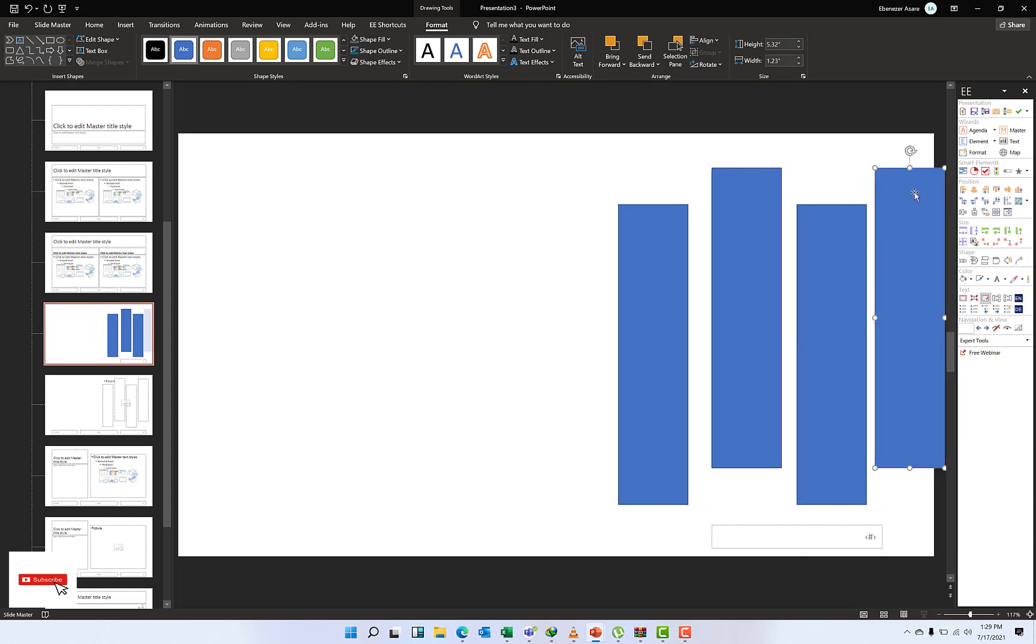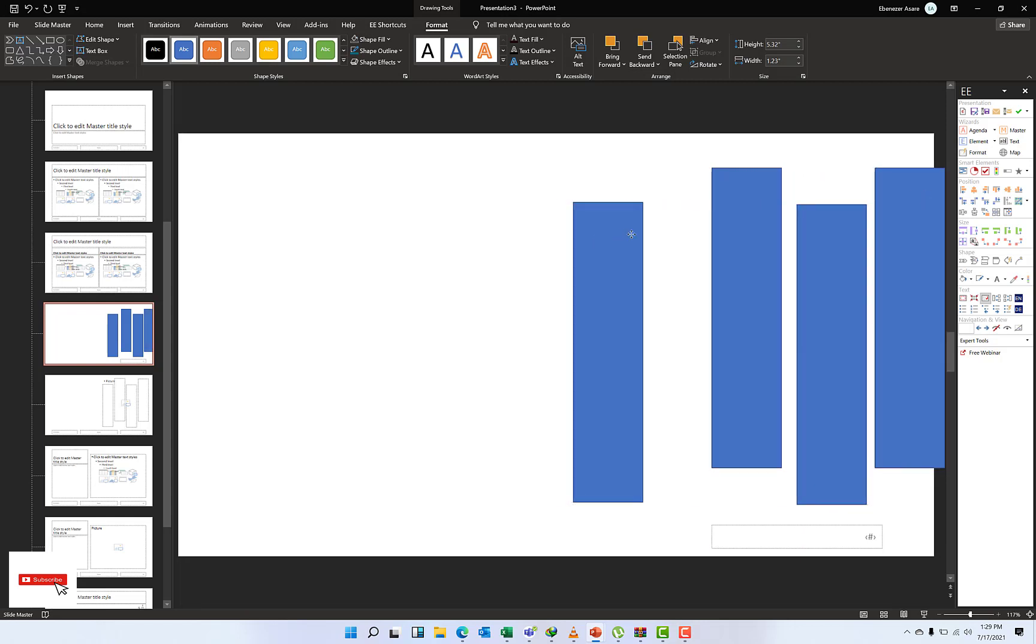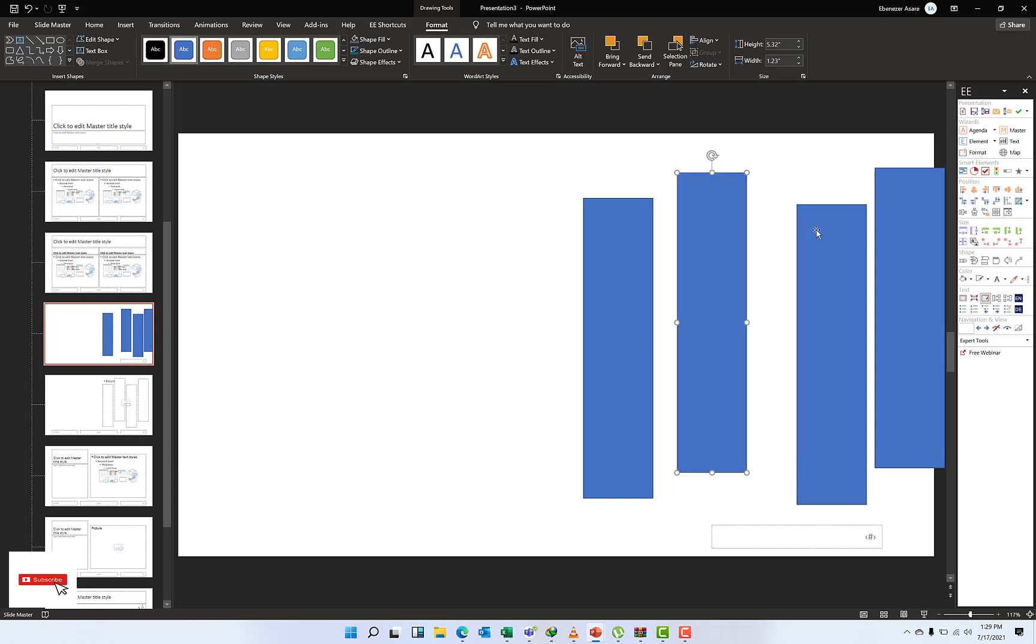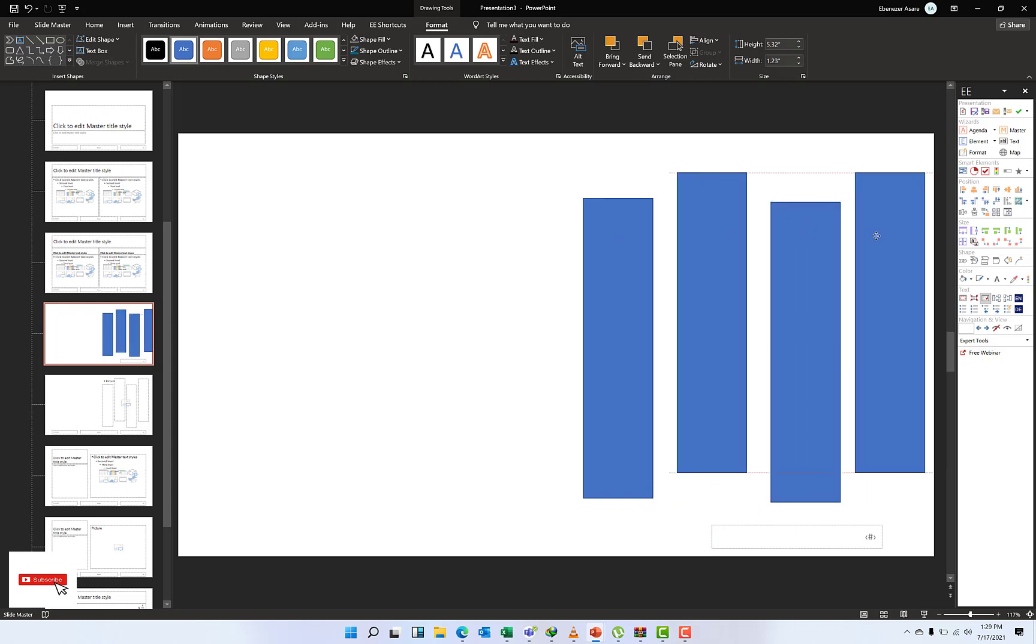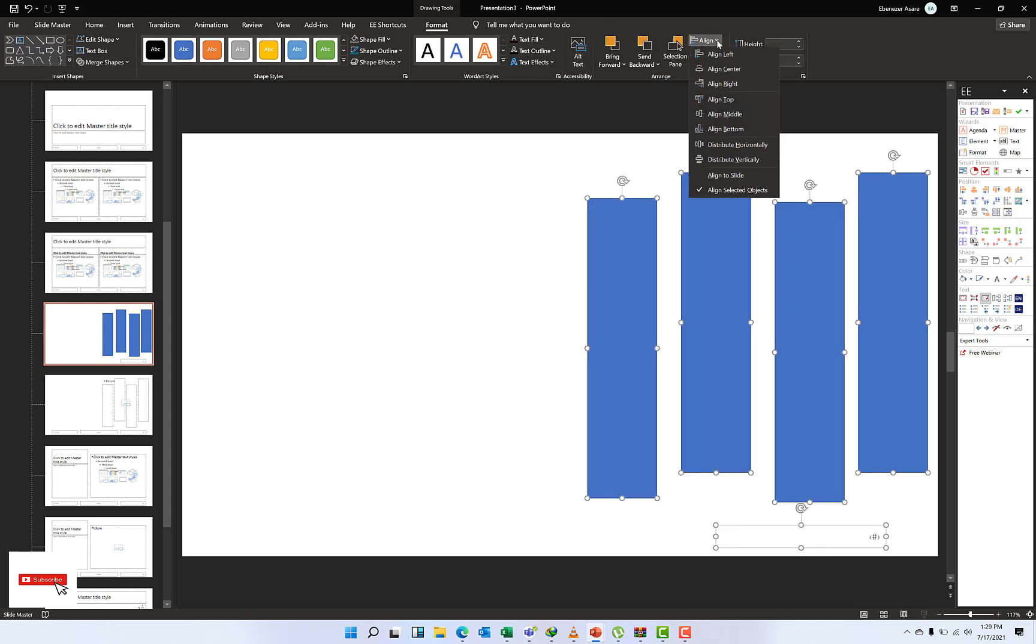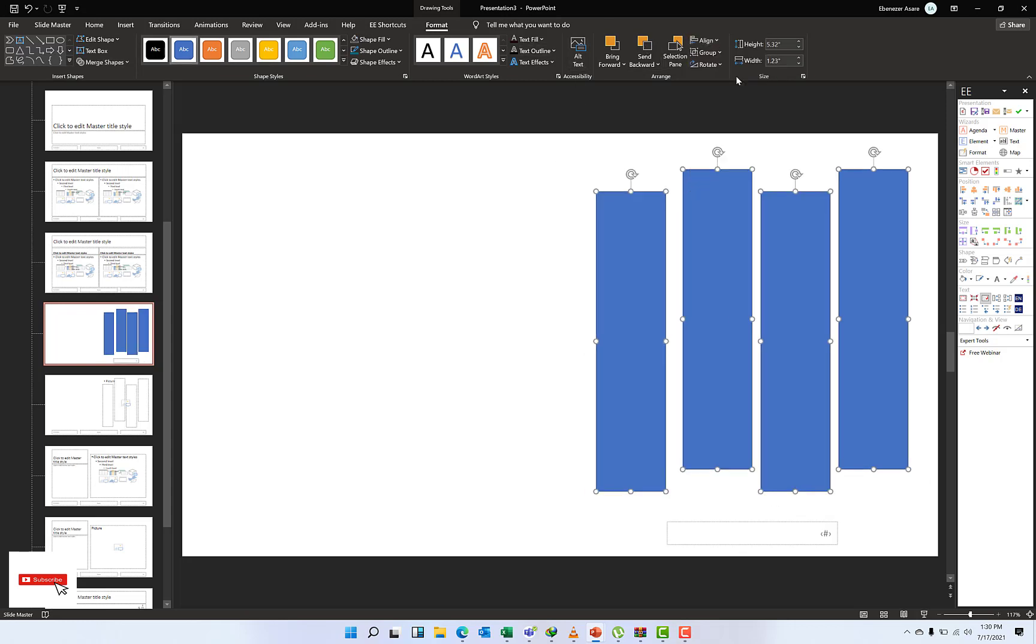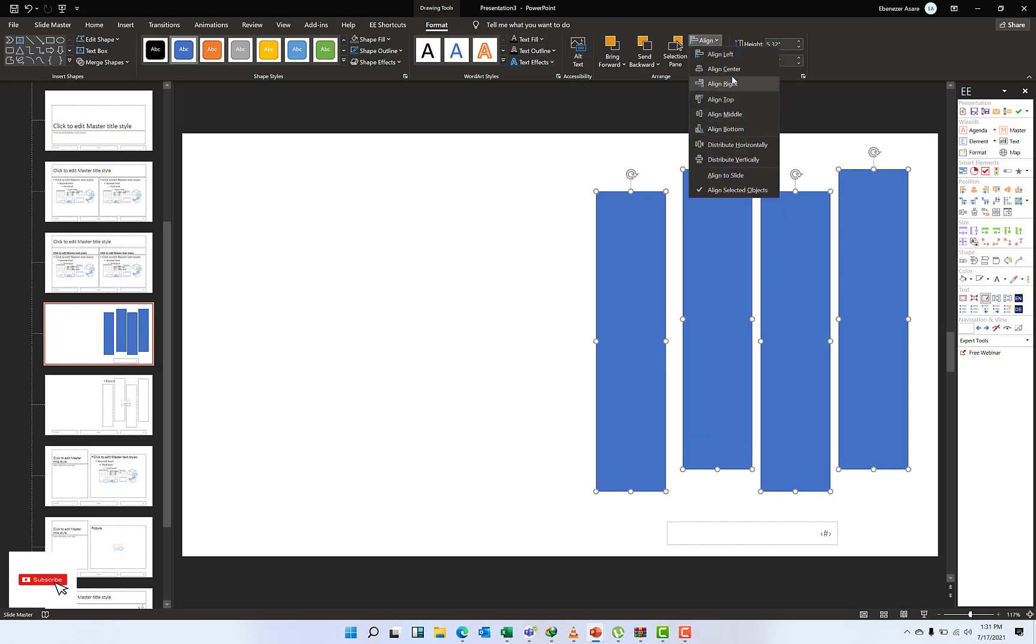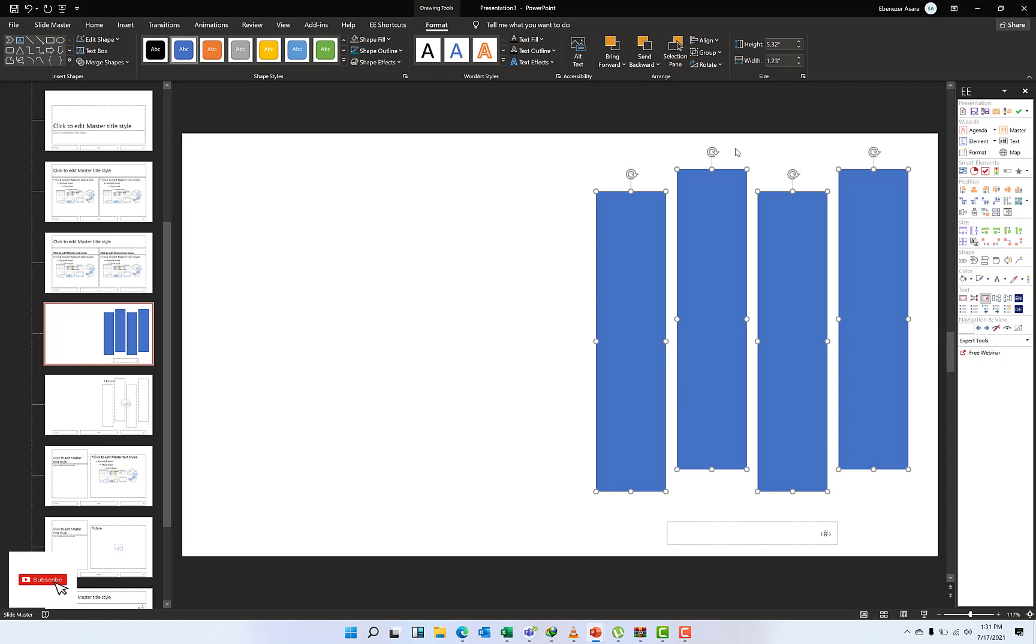I think they are all far off, so I'll just bring them in a bit. They are not distributed evenly, so I'll select all by hitting Control A and then on my Align tab, align them horizontally.